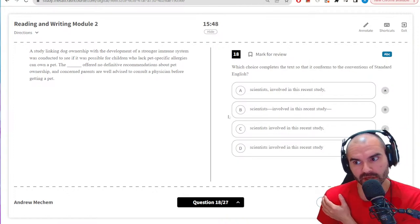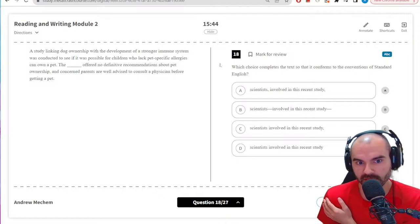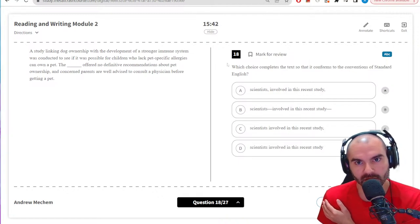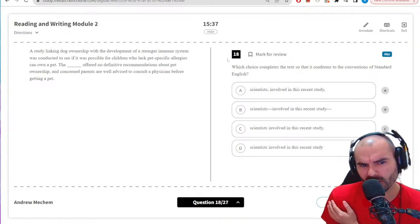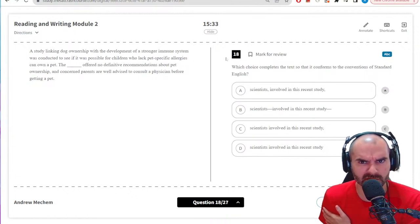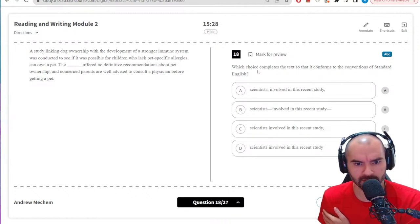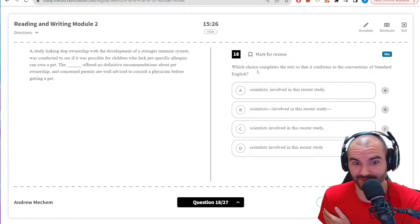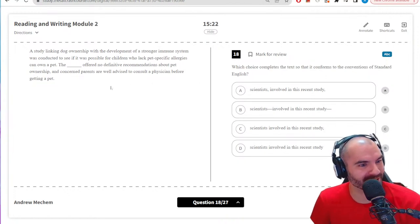On my recent blue book tests, in English I was usually getting 770 or 800 — if I missed one I'd get 770. I got a 780 on one because I missed a question on the second hard module. Math — you don't want to know. Conventions of Standard English — my favorite part.